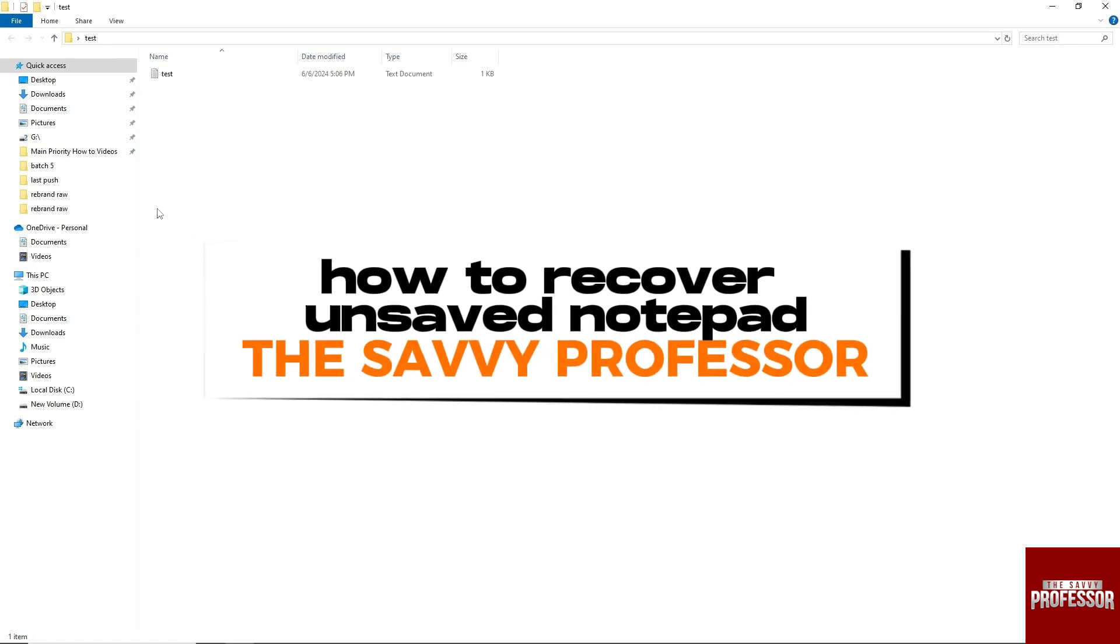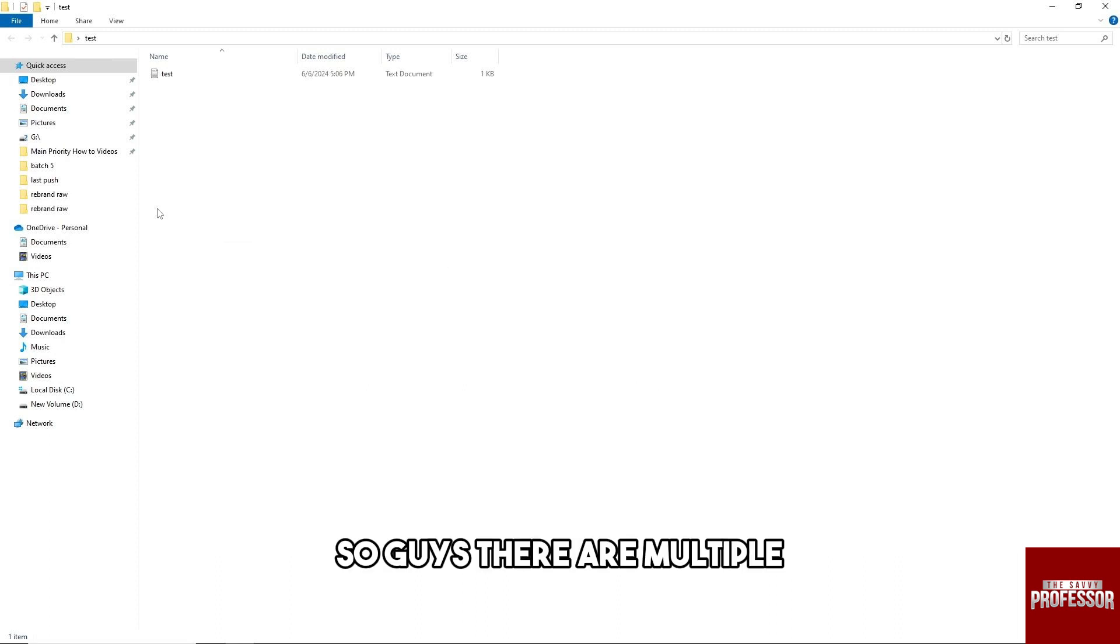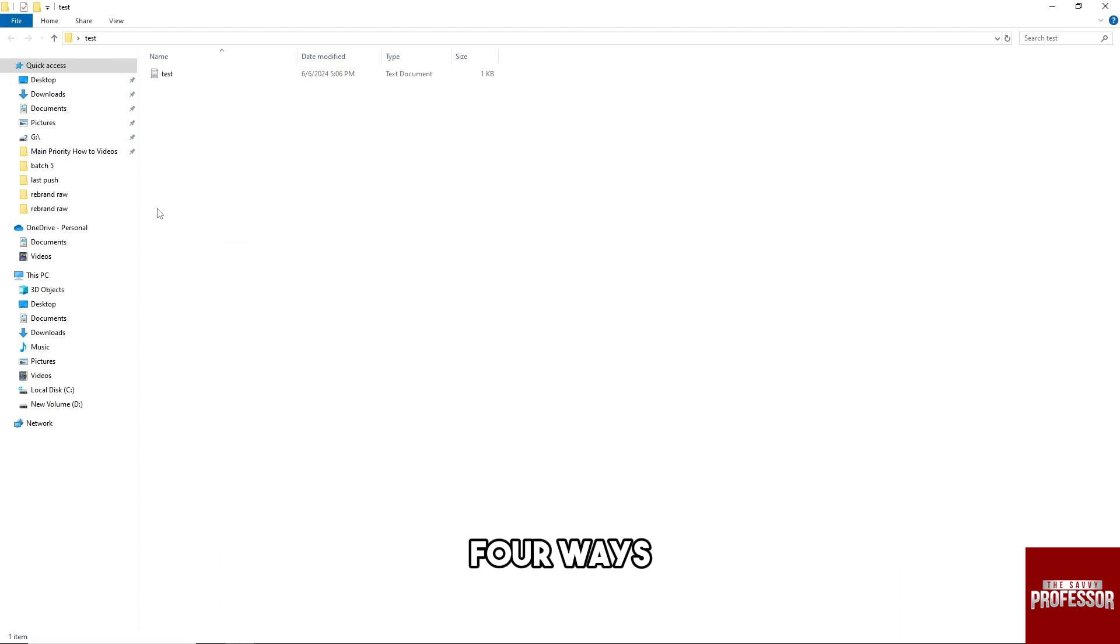Hey guys, welcome to The Savvy Professor. This is how to recover unsaved notepad. So guys, there are multiple ways in order for you to recover your unsaved notepad.